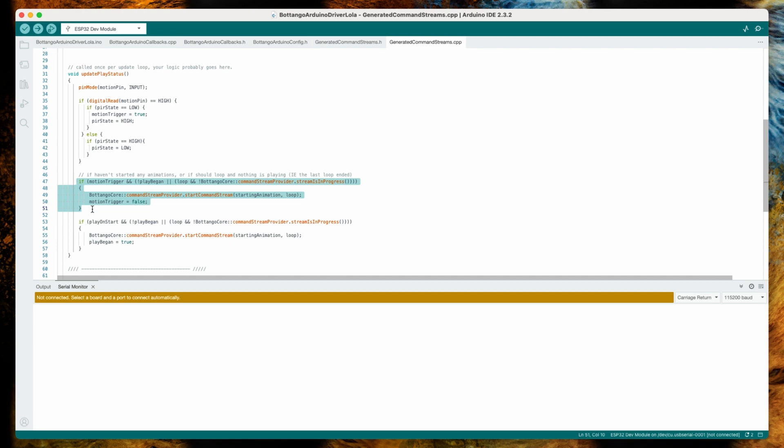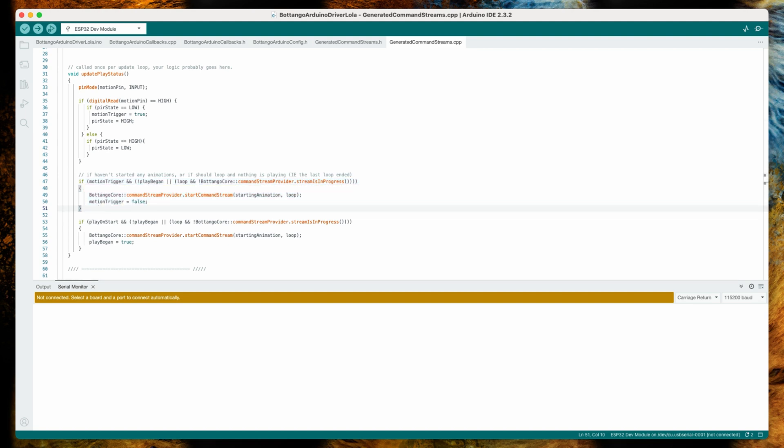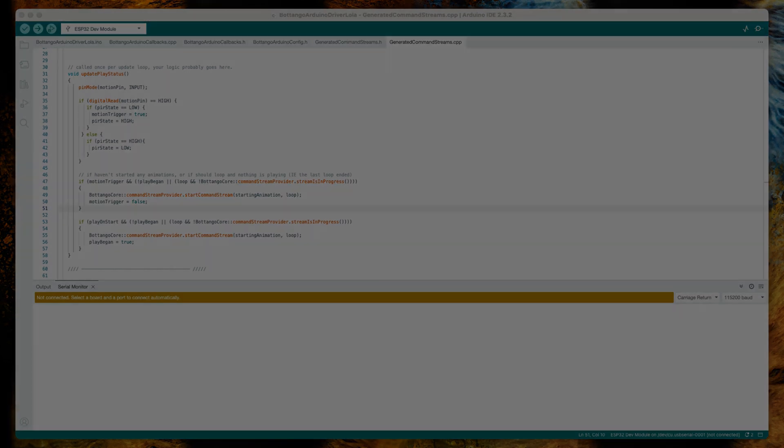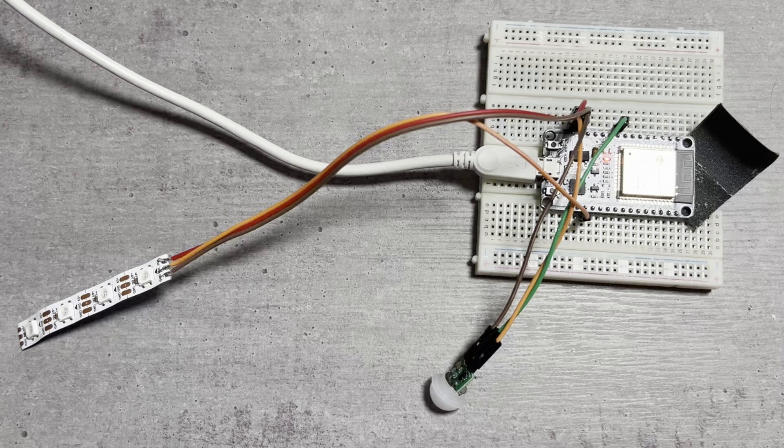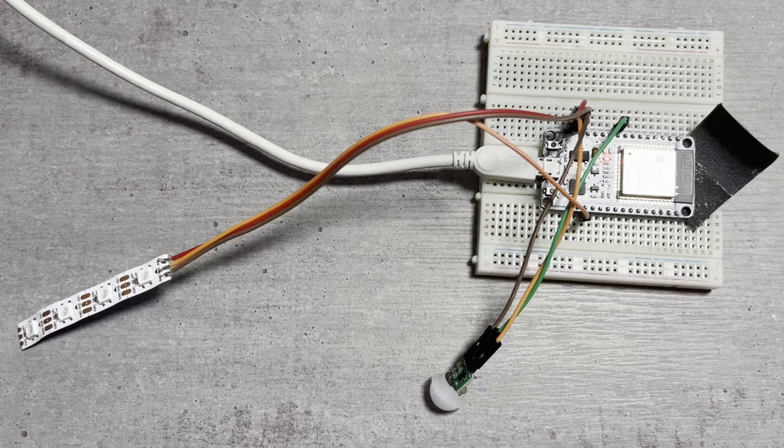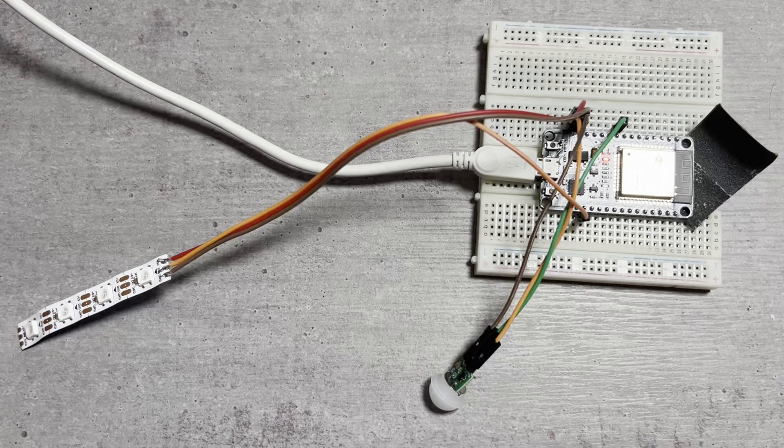As always, you don't have to copy the code segments from my screen. I will provide a link to the source code in the description of the video, so you can just completely replace the content of your generated_command_stream.cpp file with what I will provide for you. So now all that's left to do is upload the driver onto our ESP, have it start, and trigger a motion.